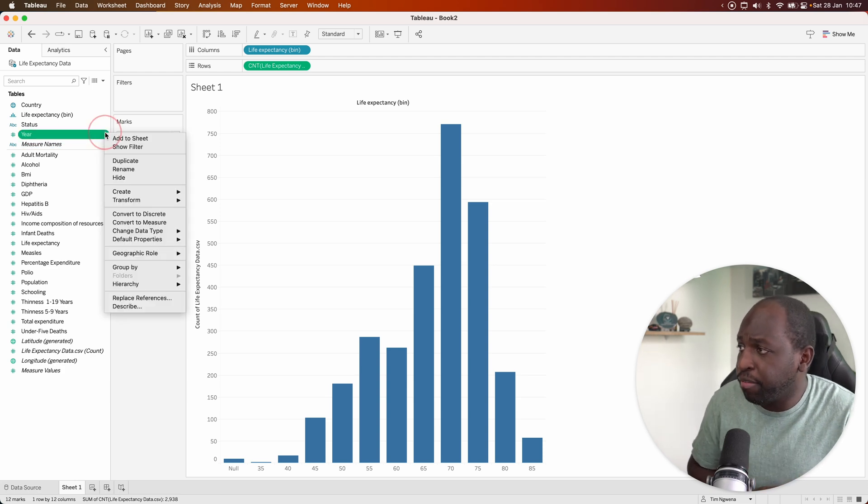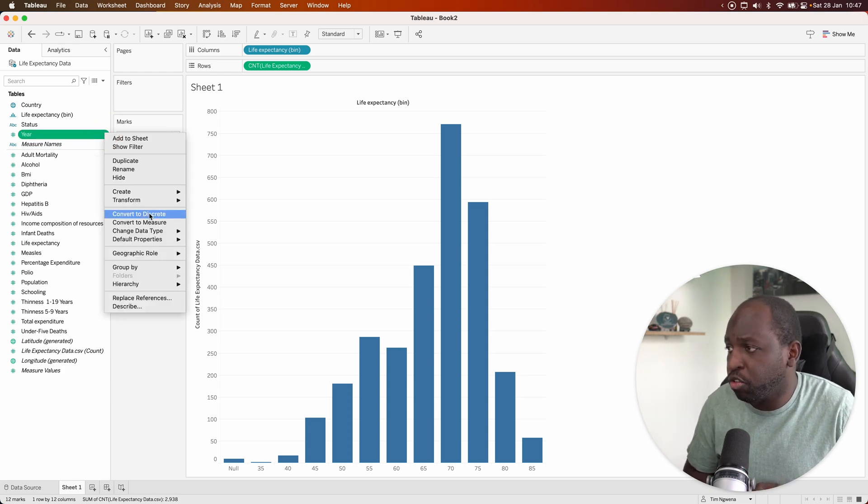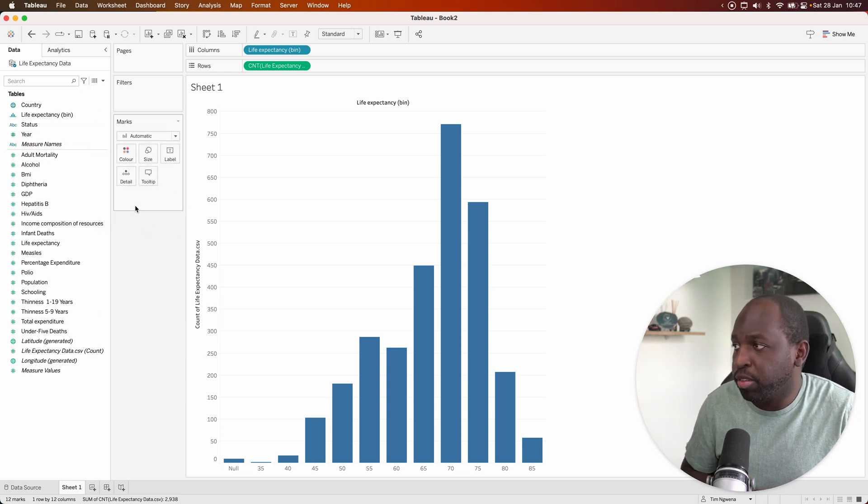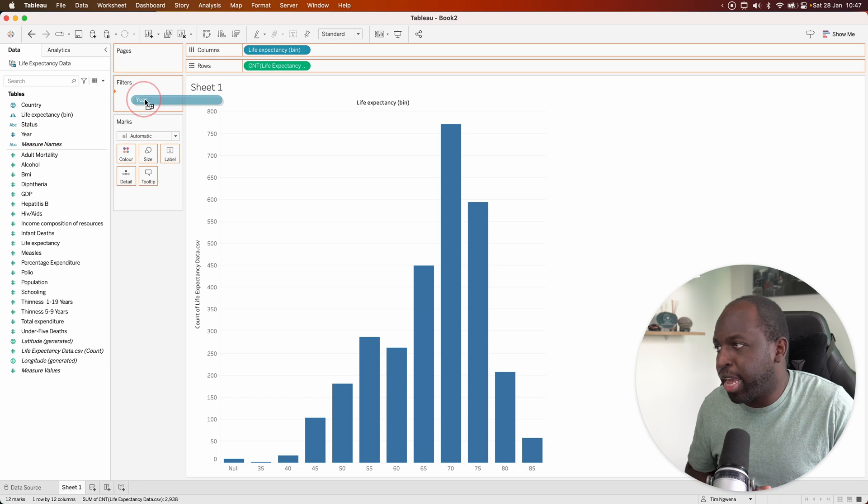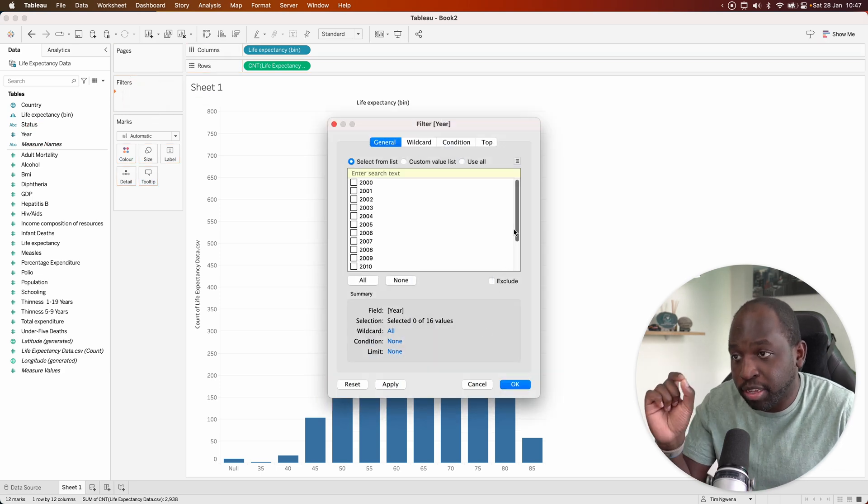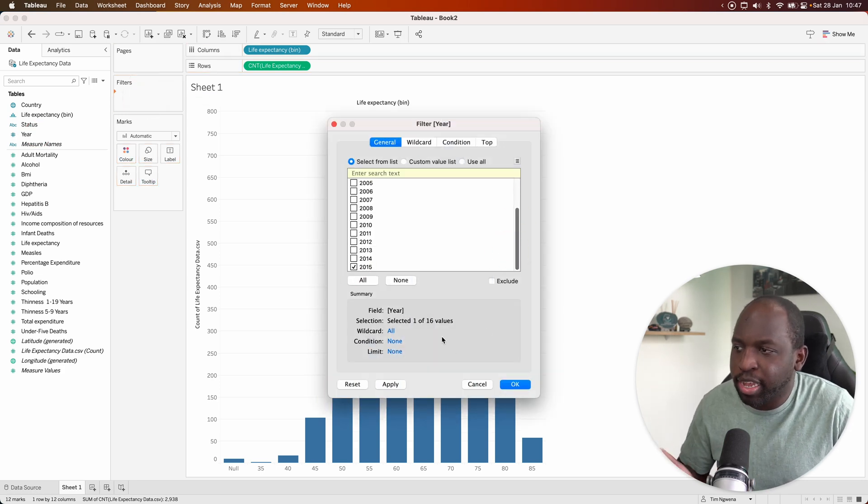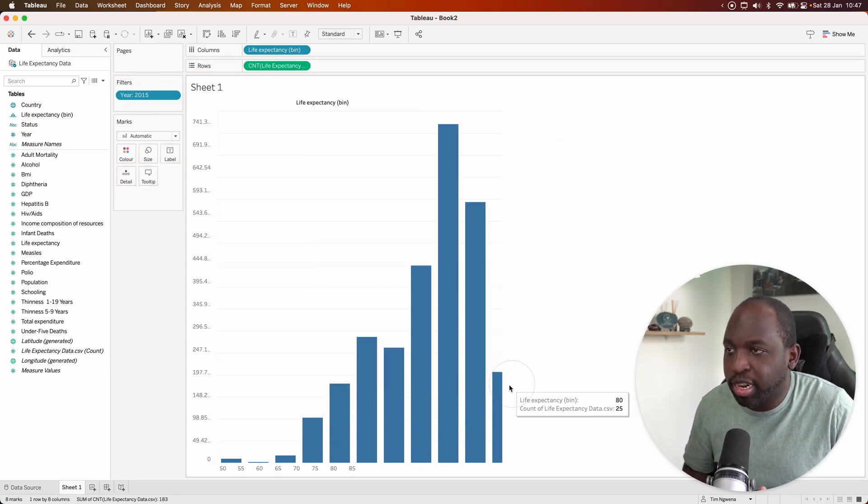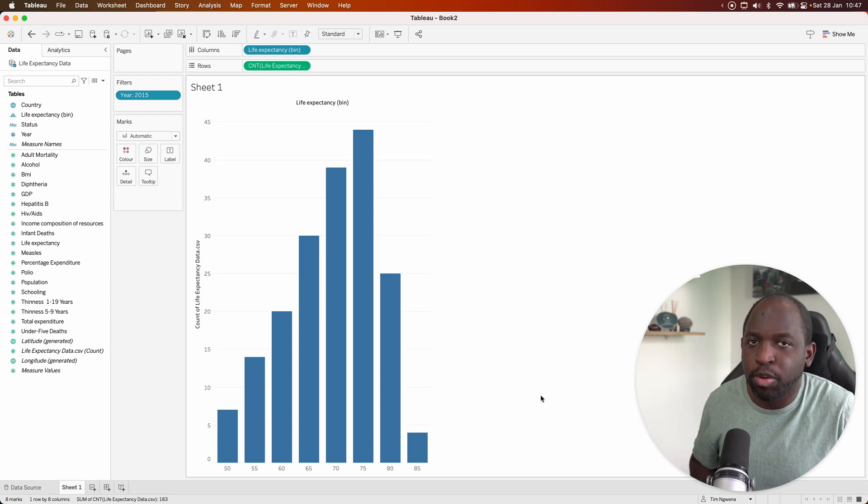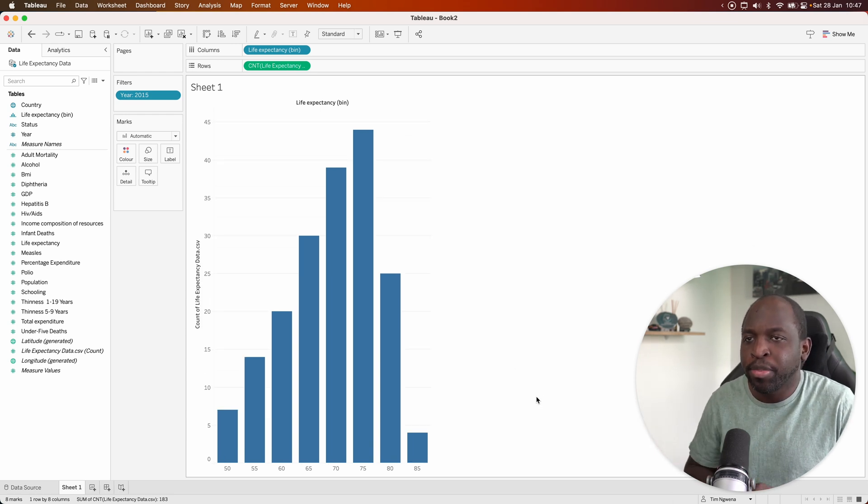Go back to the year field, click on this little option and select convert to discrete. And now when we drag it in, it allows us to select each individual year. We'll go ahead, select 2015, click OK. And now you can see it's filtered to the most recent year.